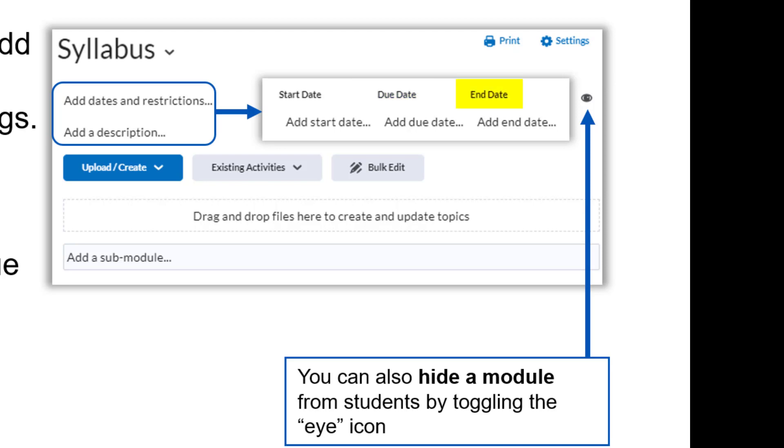The end date is when the module can no longer be accessed by students. It may still be visible, but the contents inside will be unclickable and inaccessible from content if the end date has passed. Oftentimes, this can be confusing to both students and faculty, so again, we recommend mostly using date restrictions on specific activities within a module rather than the module itself. That being said, to add a start date, end date, or due date to a module, click on the text that says add dates and restrictions and then click on the text to add any of the dates you wish.